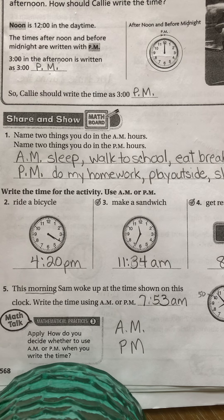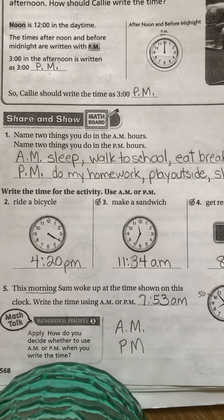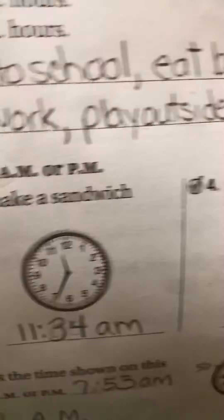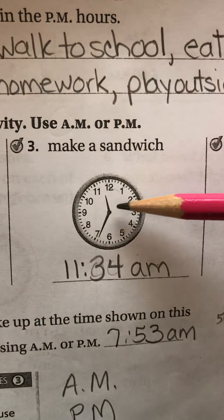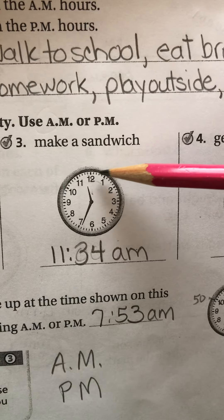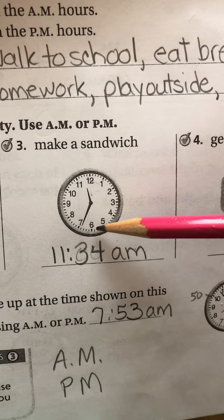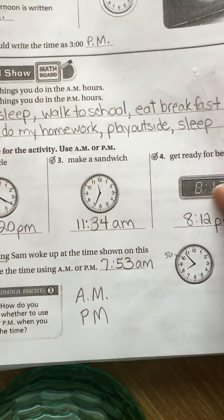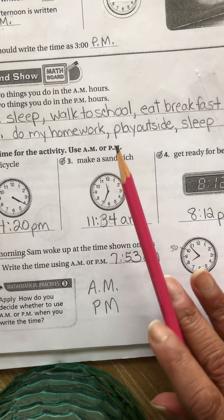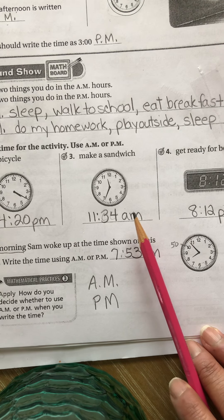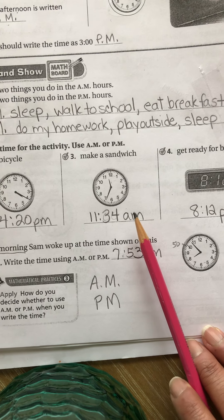Number three, make a sandwich. That one could be a little tricky. The time represents 11:34. Here is the 11 o'clock hour — it's between 11 and 12, but it's not 12 o'clock yet. I can skip count by five: 0, 5, 10, 15, 20, 25, 30. It's not quite on the 35 or on the seven — it's one minute before, so that's how I got 11:34. Because I'm making a sandwich, I usually make sandwiches at 11:34 a.m., because that's kind of mid-morning. That might be a time that you go to lunch at school, so a.m. makes more sense.